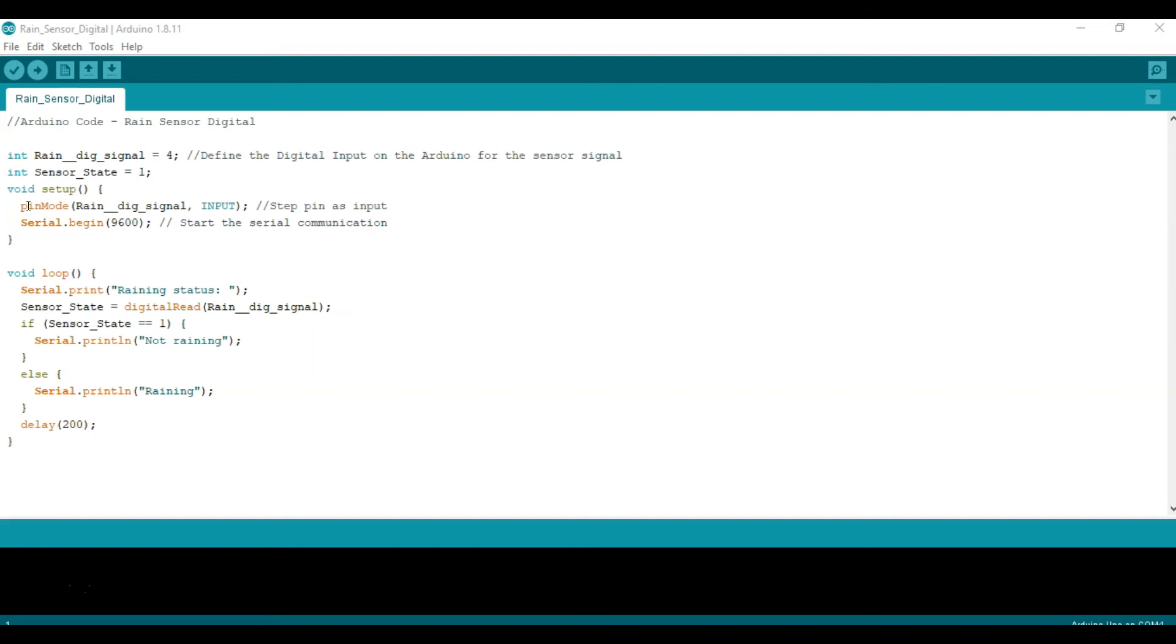Then we're going to set the pin mode. In this case we're going to assign rain digital signal, which is equal to four, and we're going to set it as an input. We're also going to begin the serial communication such that we can send values to the serial monitor for us to read later once we run the code.